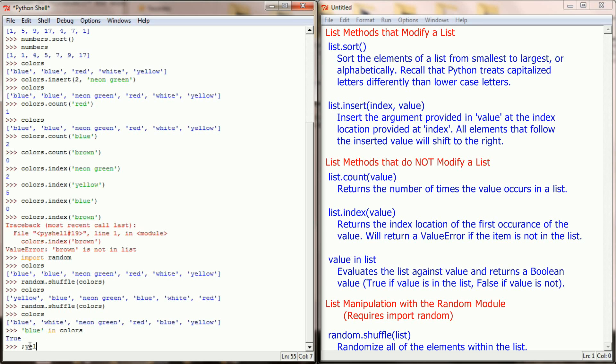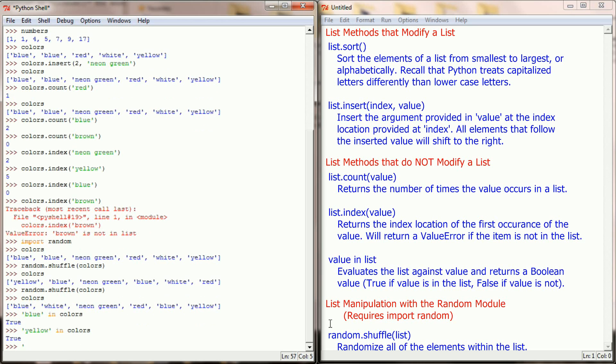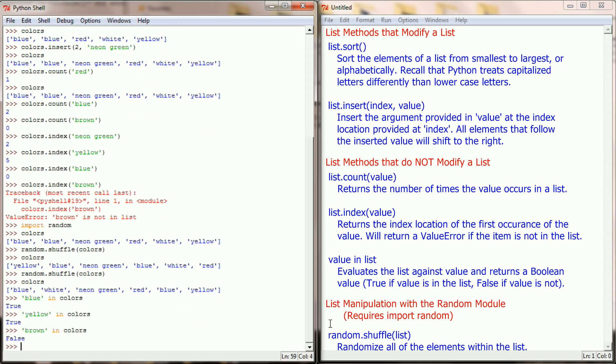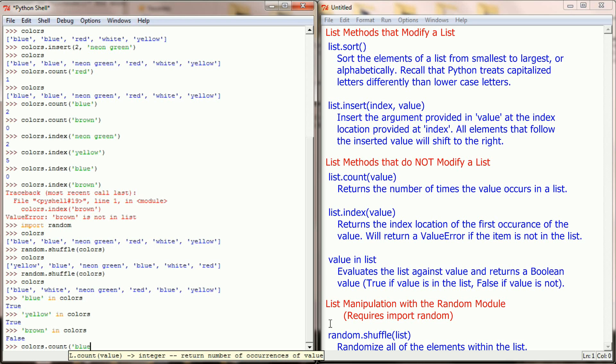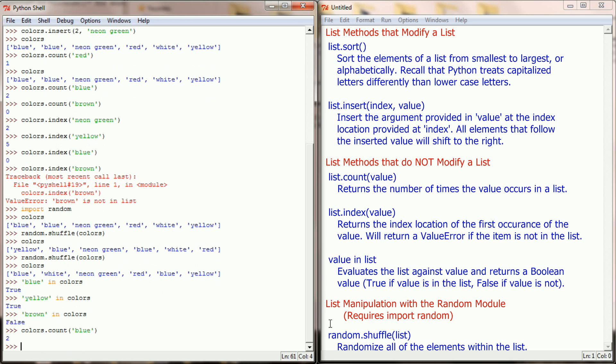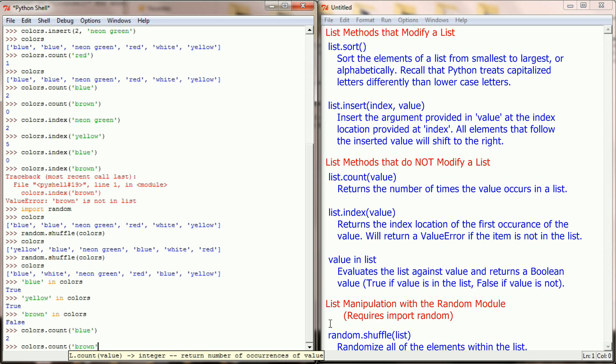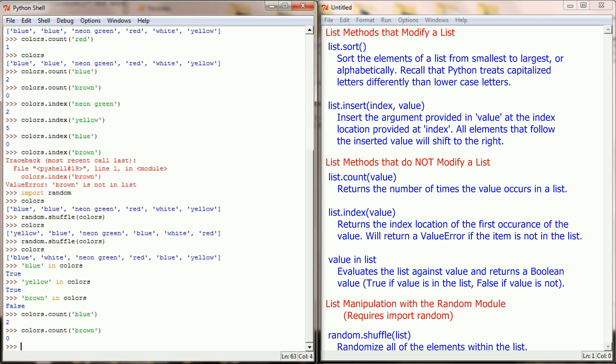So blue in list returns true because blue does show up in the list. Similarly yellow in colors will return true but brown in colors will return false. Now this is really similar to the count method. In fact you could use the count method in the same way. So if I said colors.count blue, I would get a value of two and since it's not zero I know that colors does exist in the list. Or if I were to say colors.count brown, I'm getting a zero meaning that it's not in the list. So this string in list format is very similar to count but it returns a boolean value and it's pretty useful when you just want to know true or false is an object in the list. Using the in keyword is a good way to check to see if something exists inside your list.